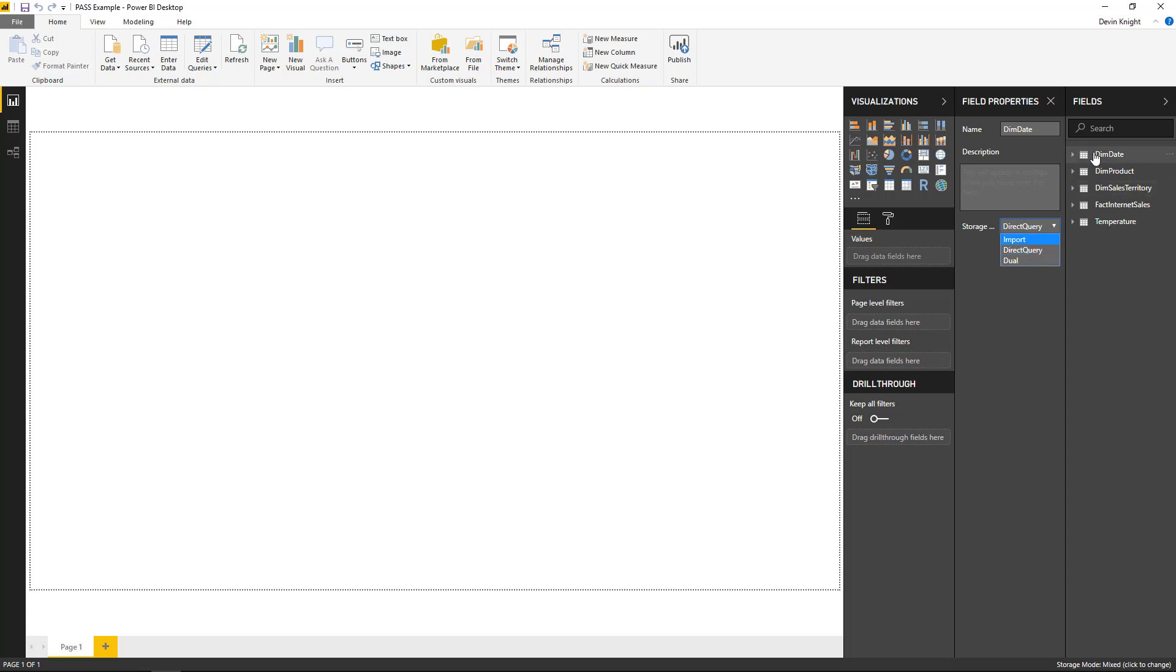You could say that I want to change dim date to import, but what will happen if I select import here is all of the tables that came from that data source will immediately change to import. What dual allows me to do is have some tables from a data source be set to direct query and other tables be imported.